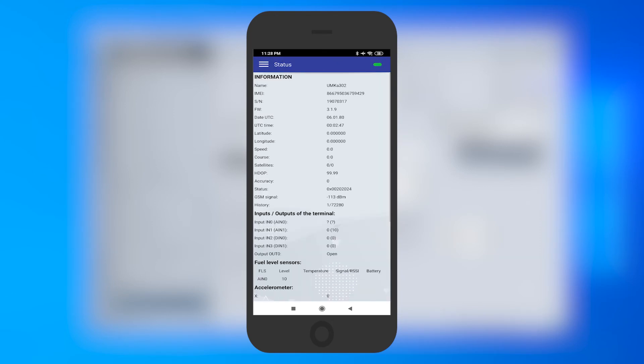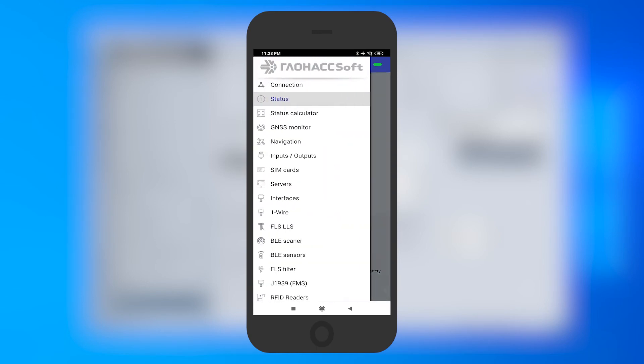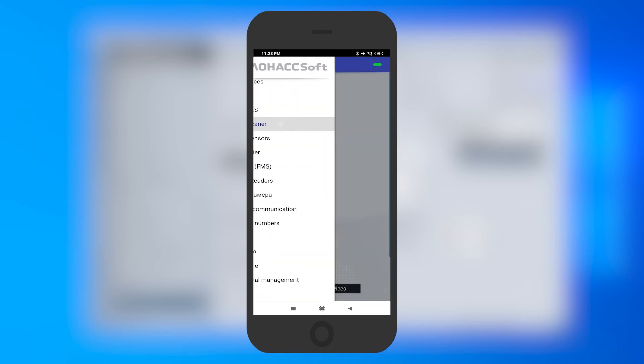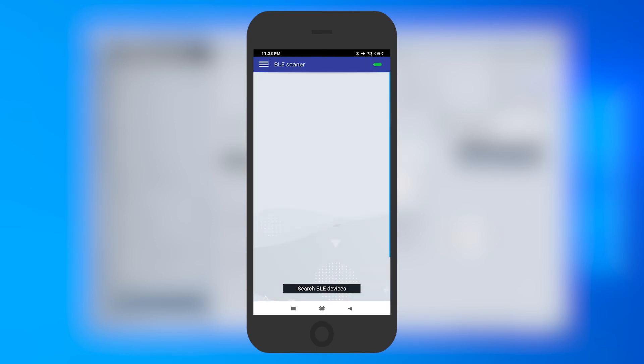Tap on the Main Menu button, open the BLE Scanner tab.